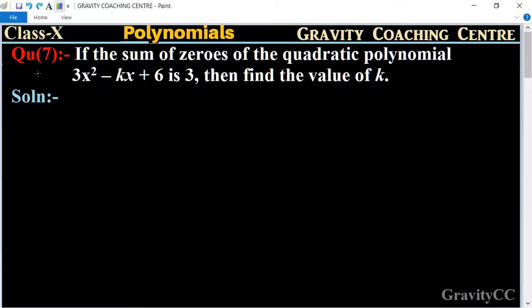Class 10, chapter polynomials, question number 7: if the sum of zeros of the quadratic polynomial 3x² minus kx plus 6 is 3, then find the value of k.